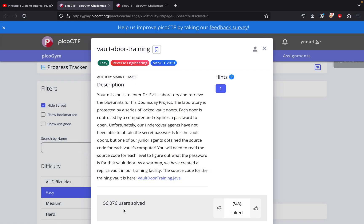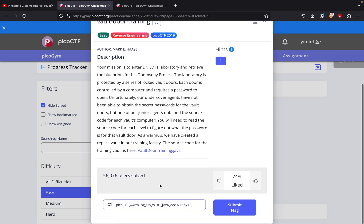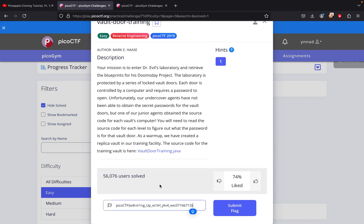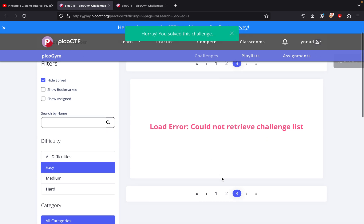So I think this should be it: picoCTF and then insert whatever right here. I think all we need to do is just submit the flag, which is pretty easy. Yeah, we solved this challenge.